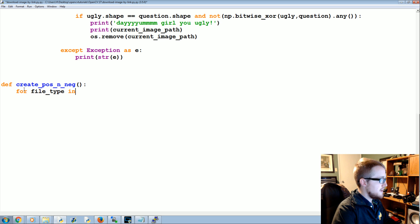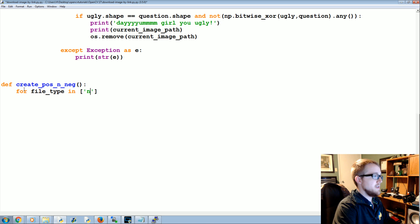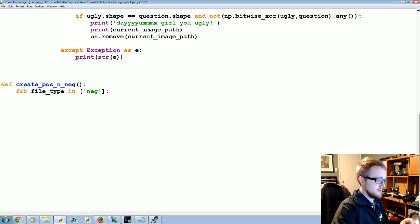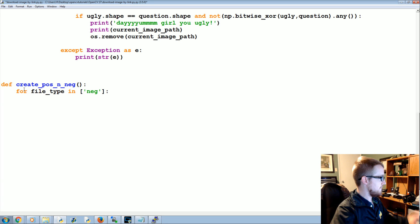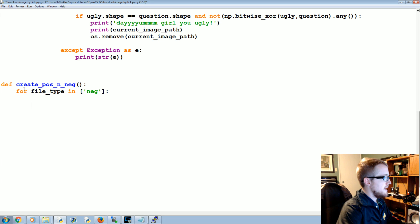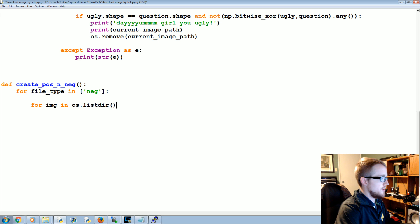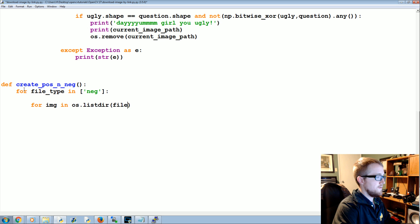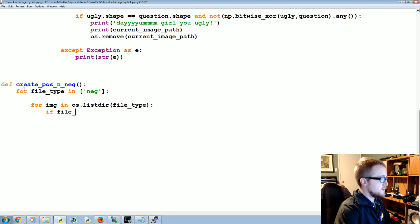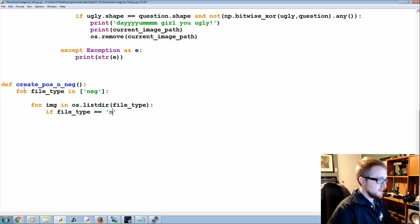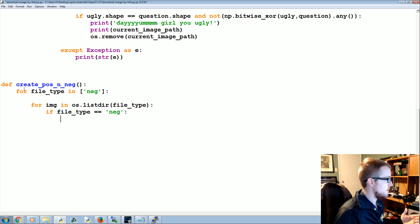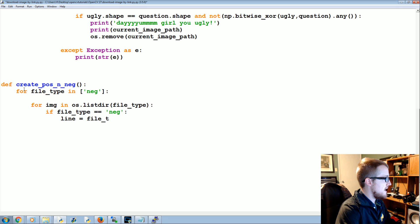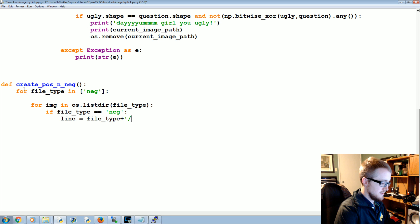And then basically we're going to say for file_type in, and for now we're going to say we're just going to use neg again, but you can append positive to that and have a field day. For that we're going to say for image in os.listdir file_type.